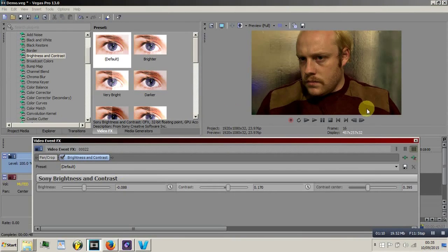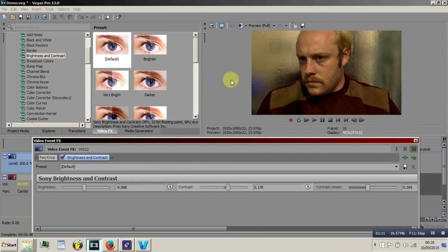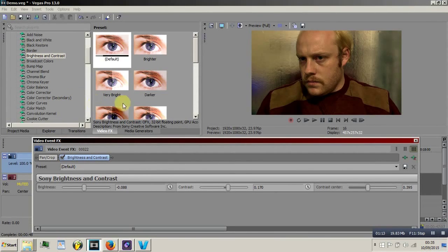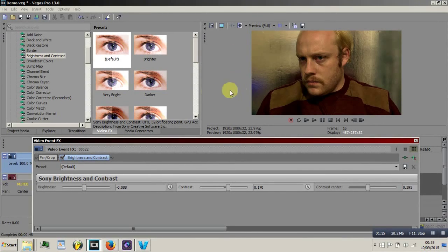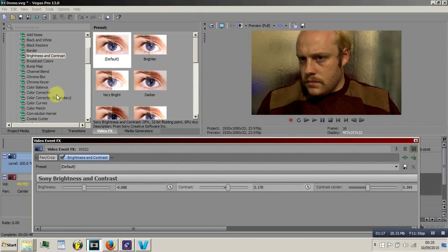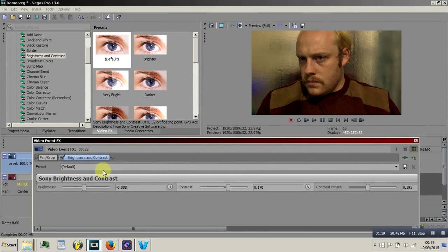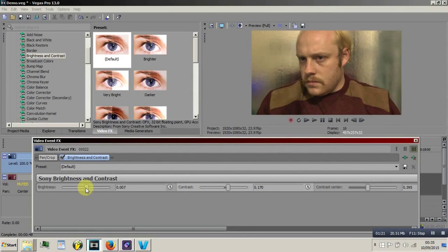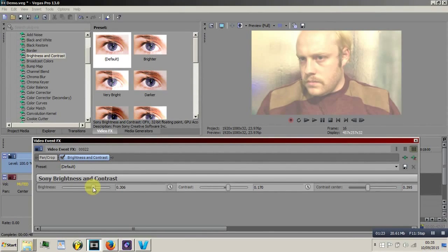Brightness and contrast is a good tool to use because it doesn't use as much in terms of system resources as say the color corrector secondary which I use for just about everything. And you can really get quite a lot out of it.